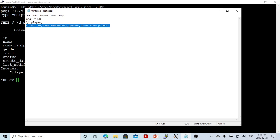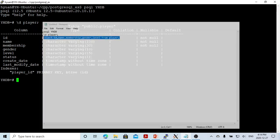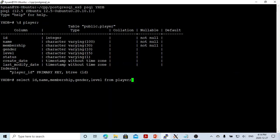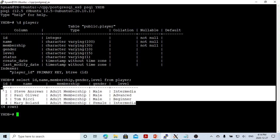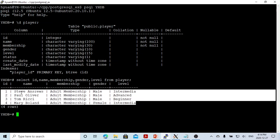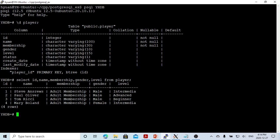We can select ID, name, membership, gender, level from the player table. In this table, I have four records, or four rows. We have 5 fields: 1, 2, 3, 4, 5 fields.